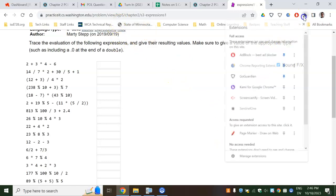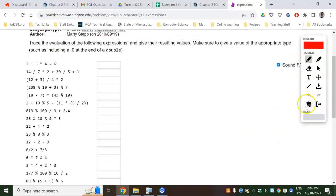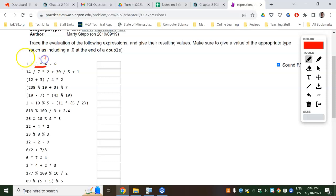The main thing to know is Java does PEMDAS. So on this one, it's going to multiply these first to get 12. And then this question is going to become 2 plus 12 minus 6. Going left to right, that would be 14 minus 6, which would be 8.